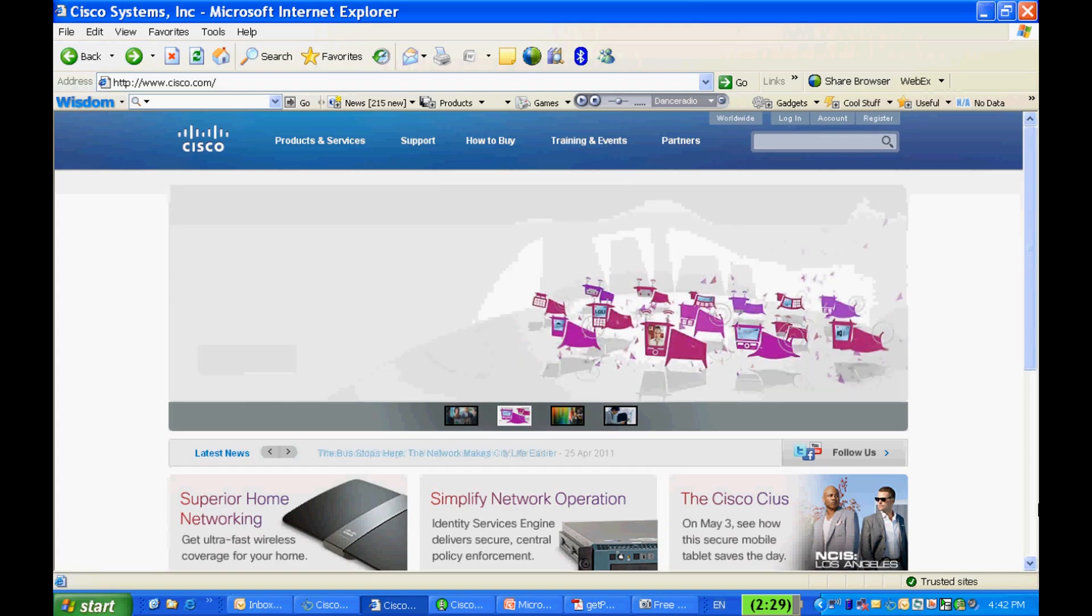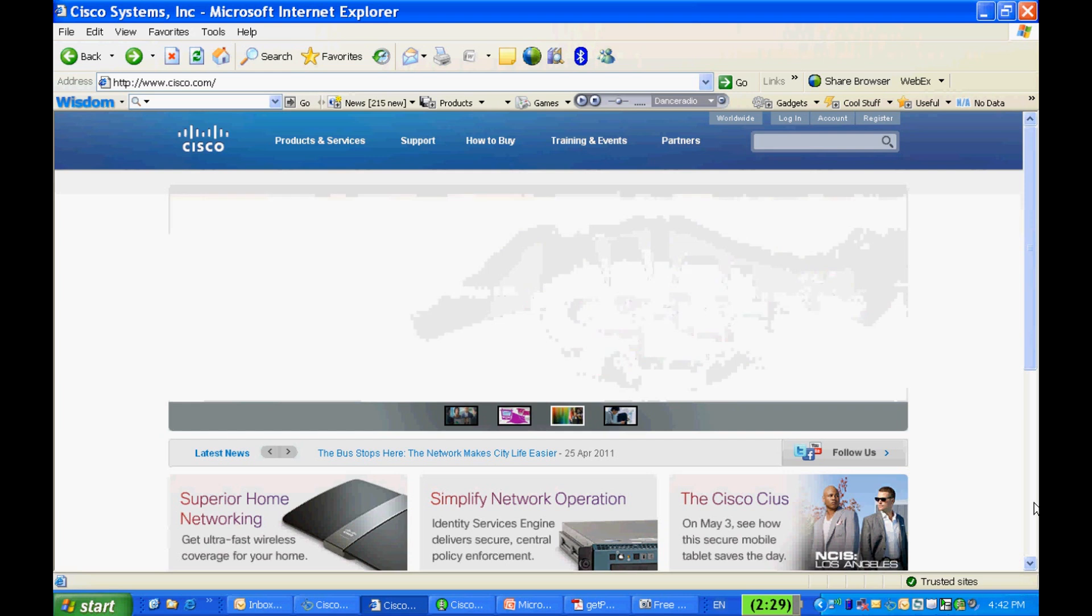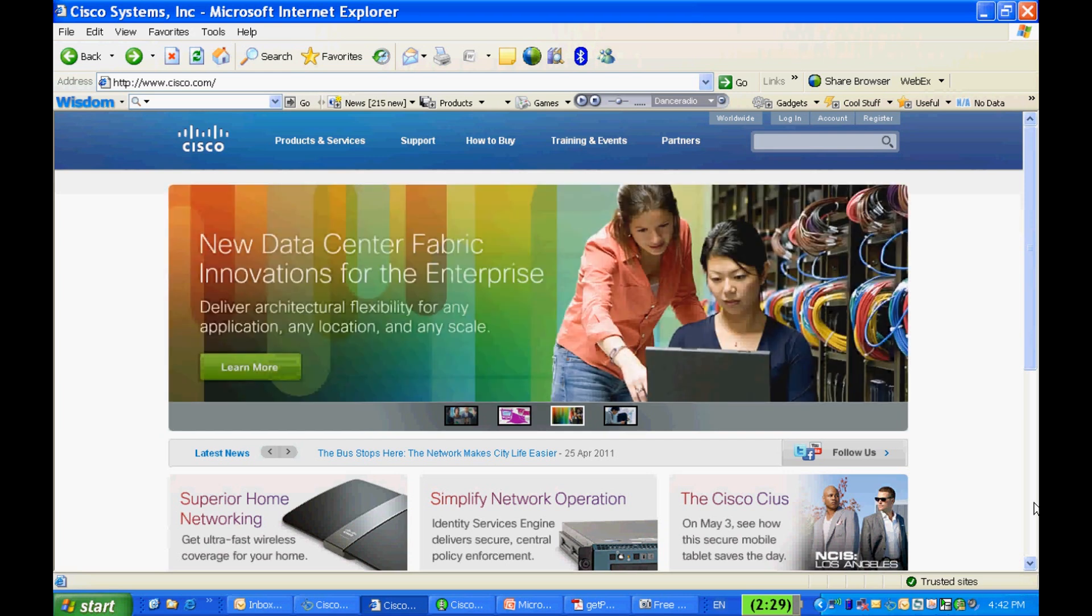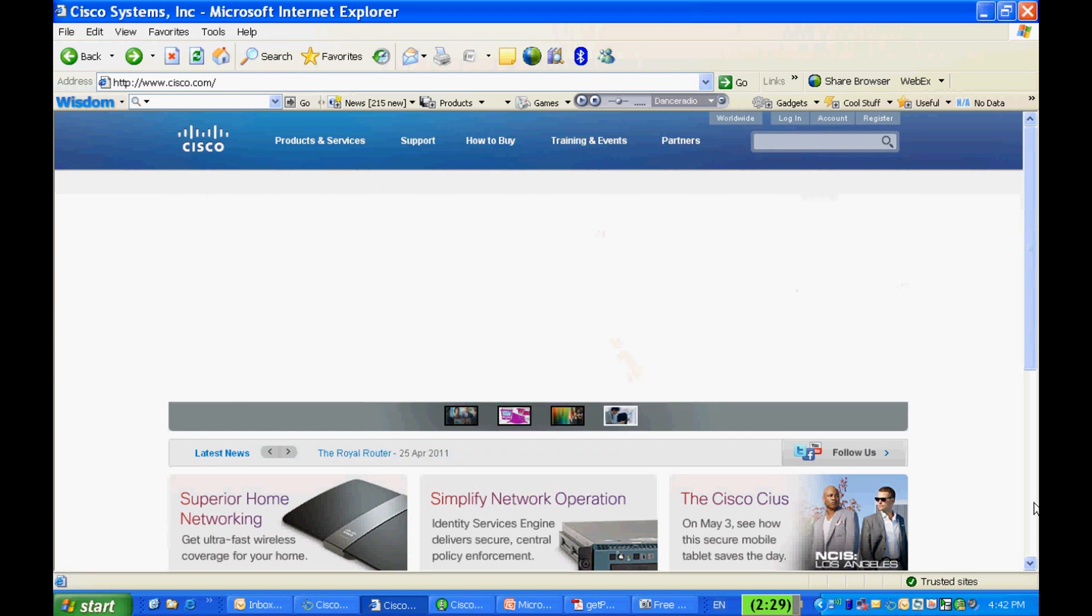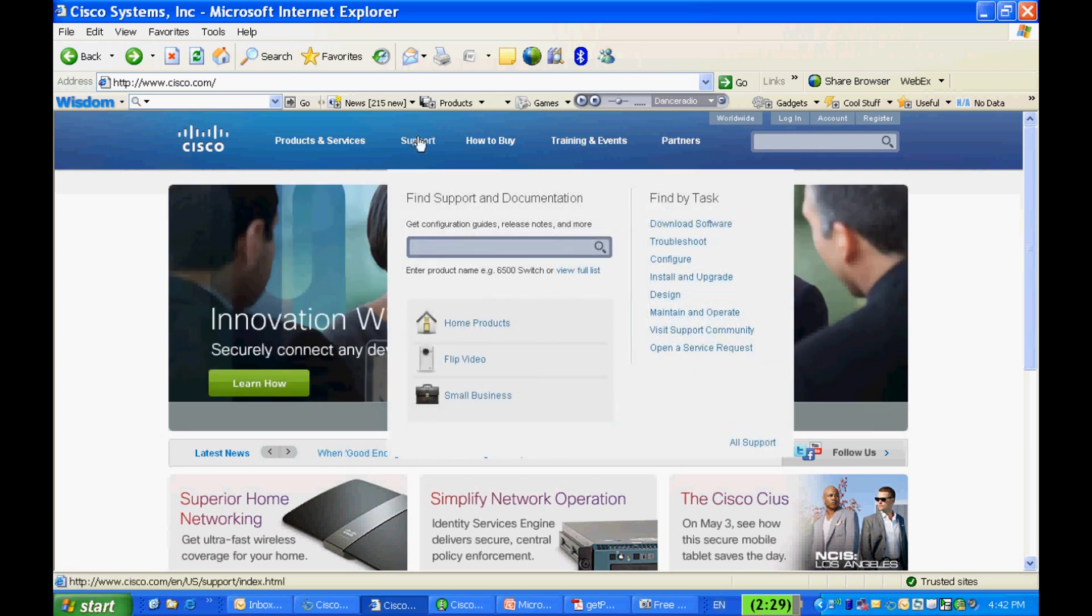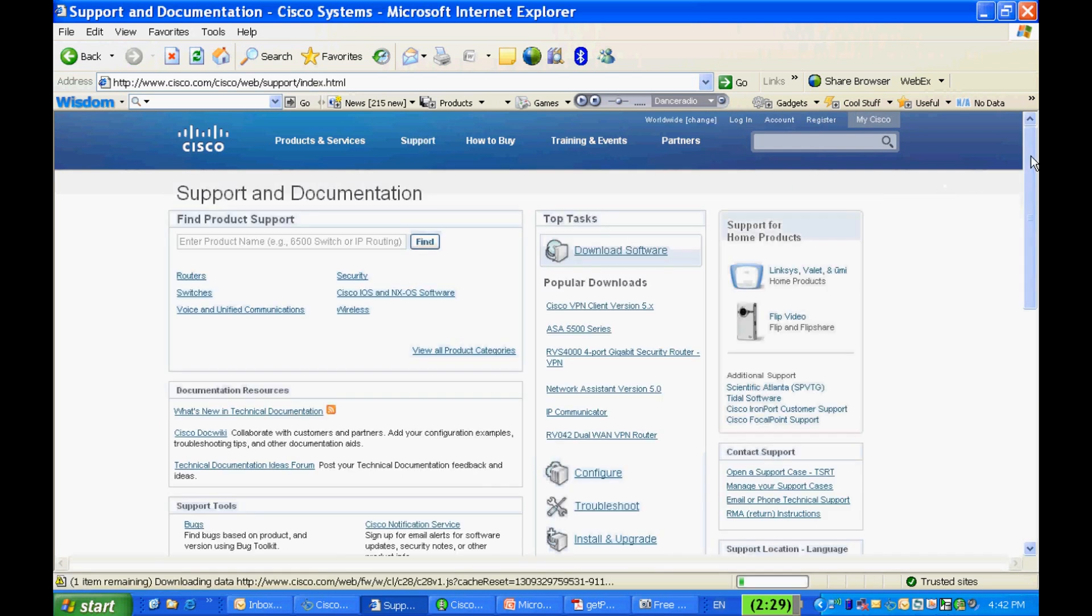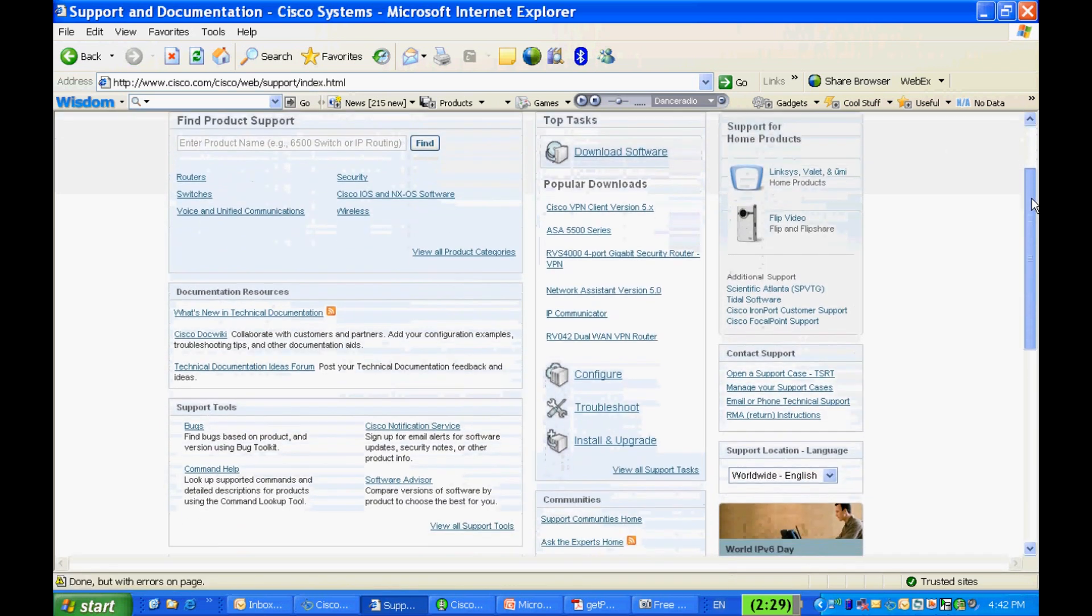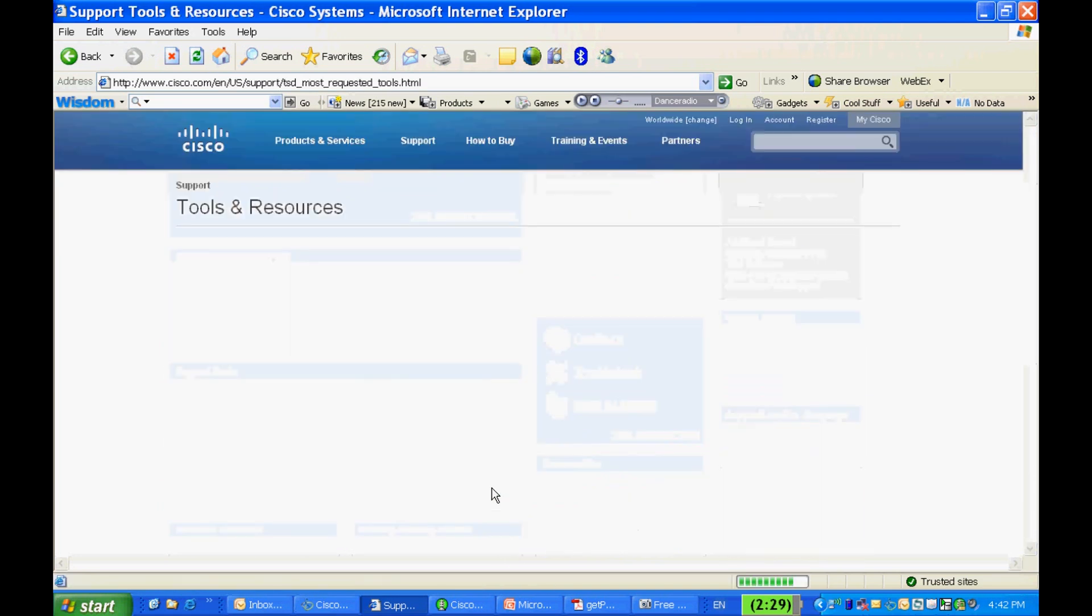Now I'm going to show you how to register your PAK number on our Cisco.com website. First, please go to www.cisco.com. The product license registration page can be found under Support, and then click on View All Support Tools.